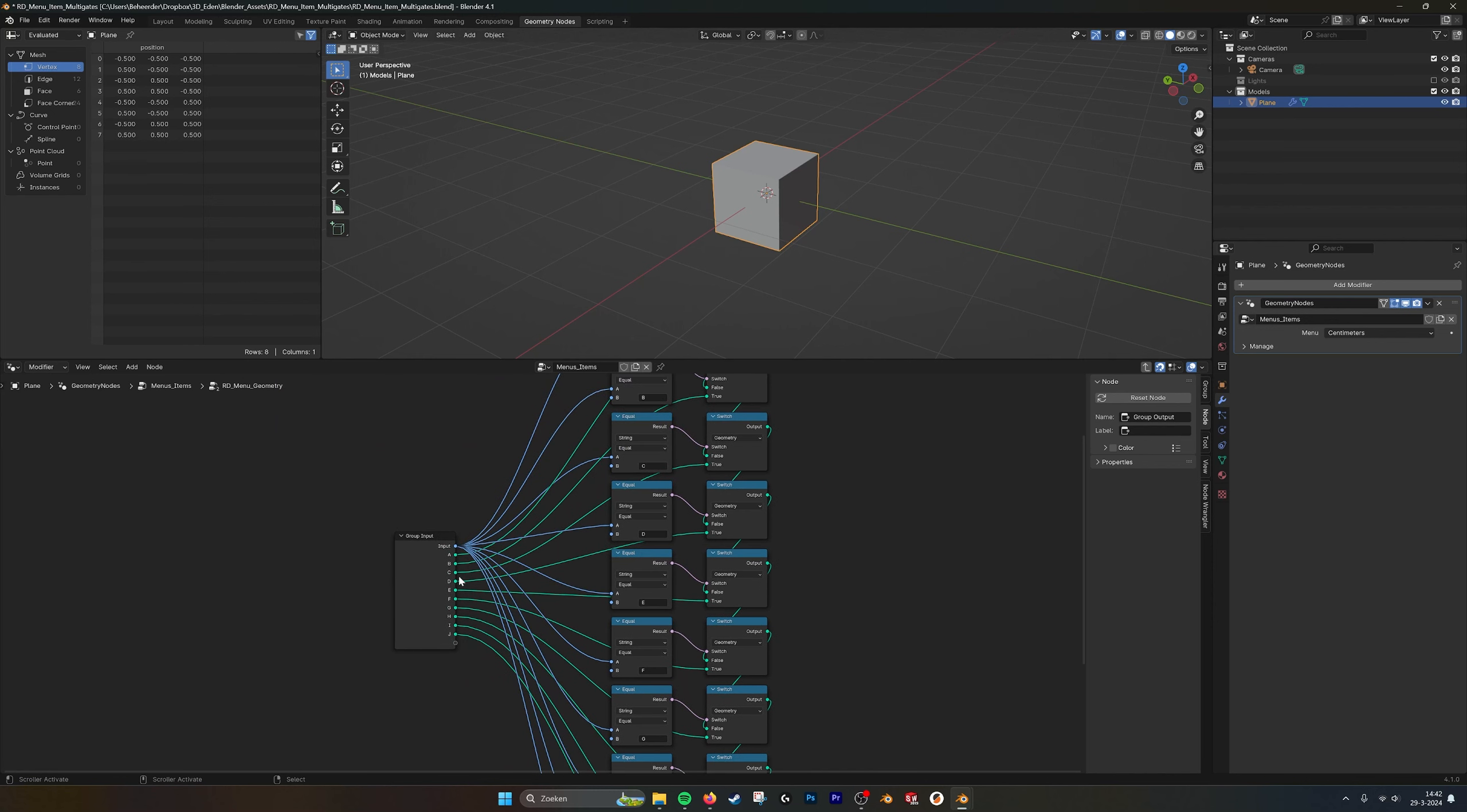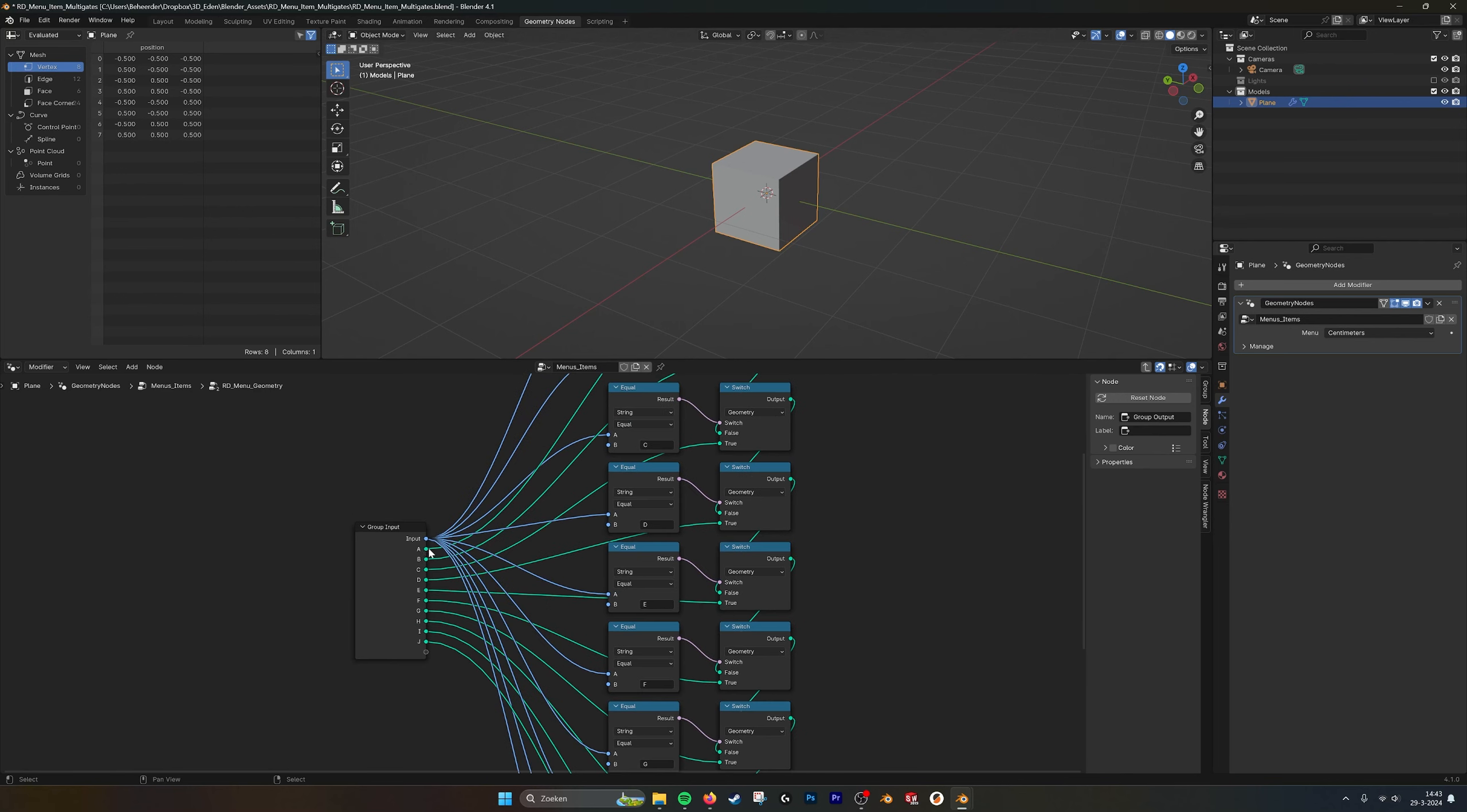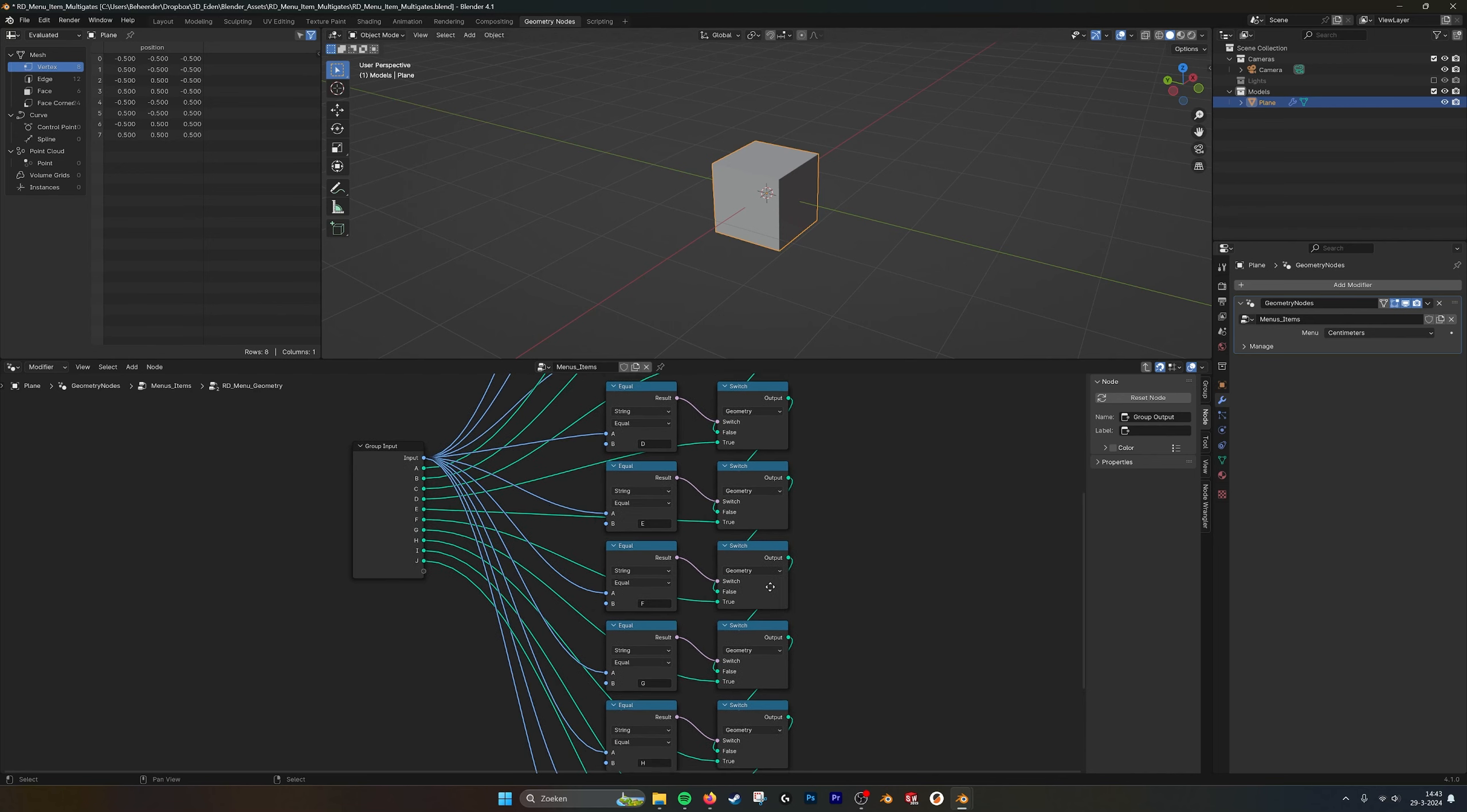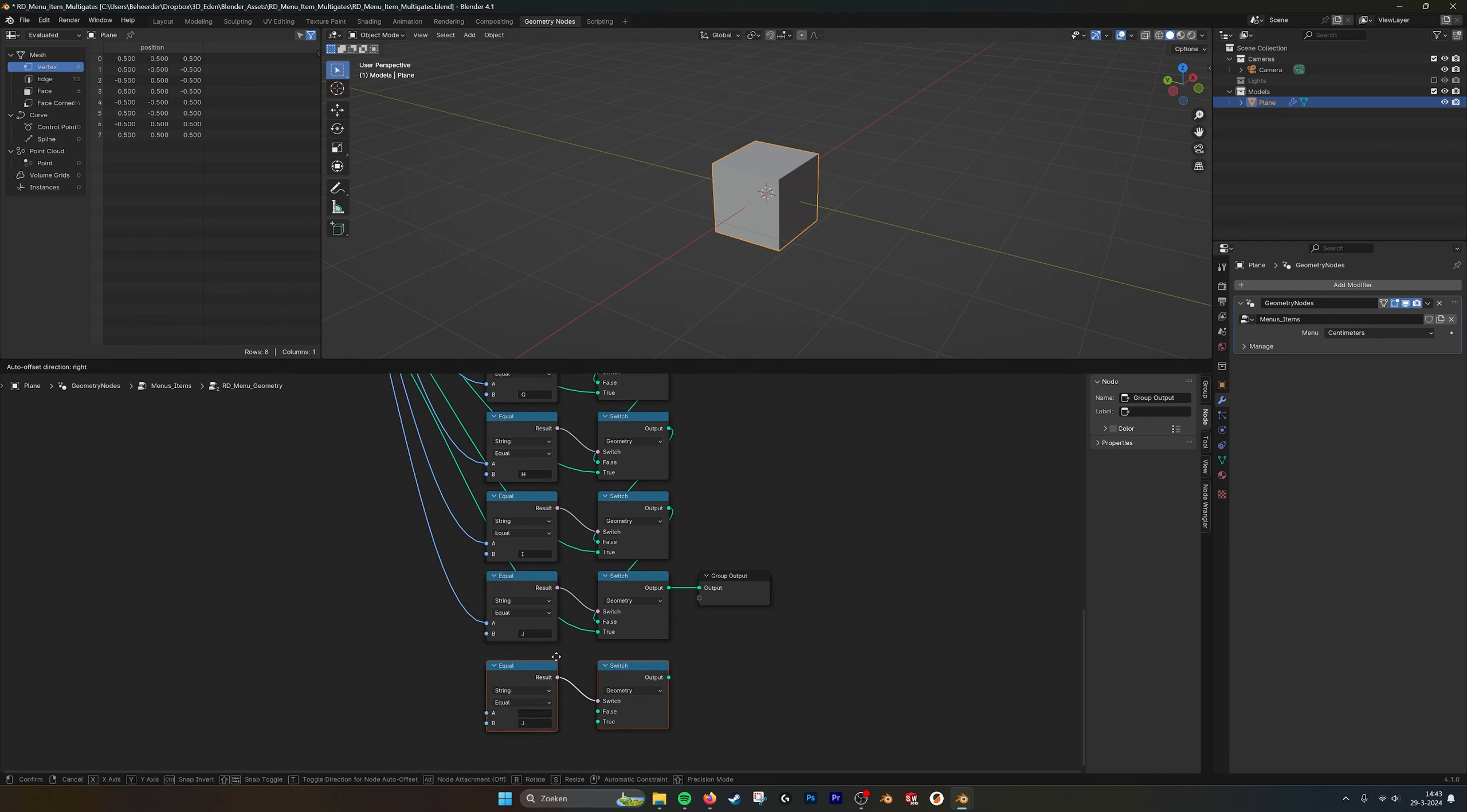So all these values go in here. The input sends it to the compare node, and then it sends the A, B, C, D, J through these switches. And what you can also do is just copy one.